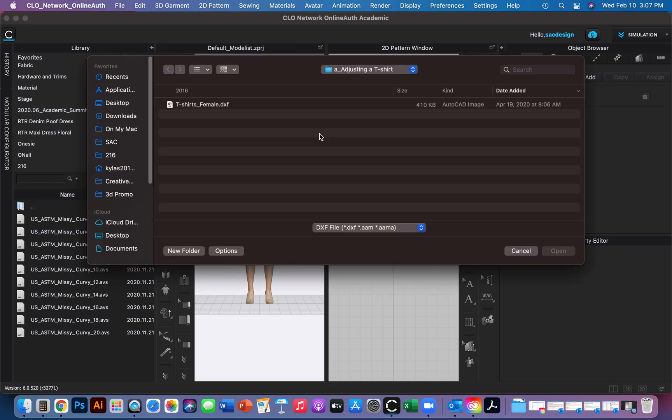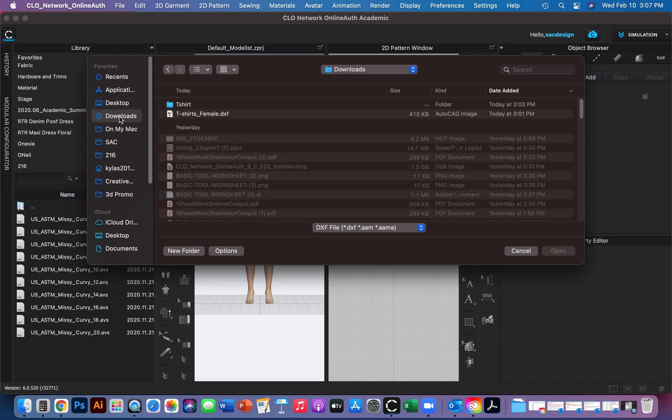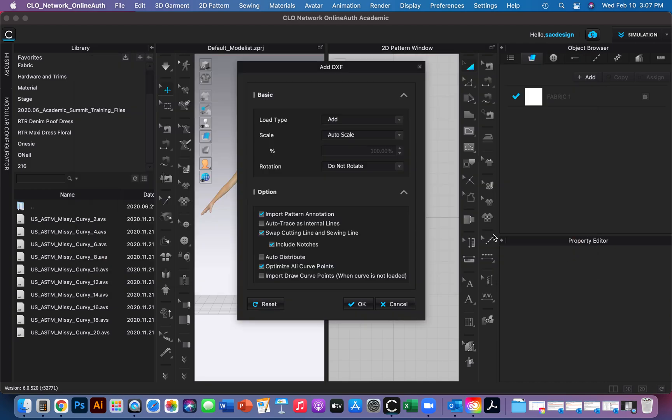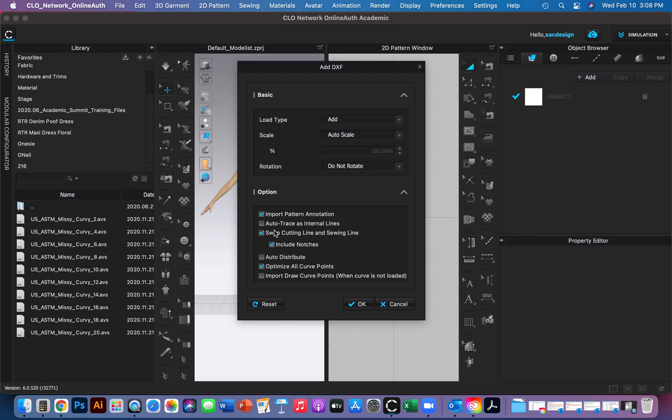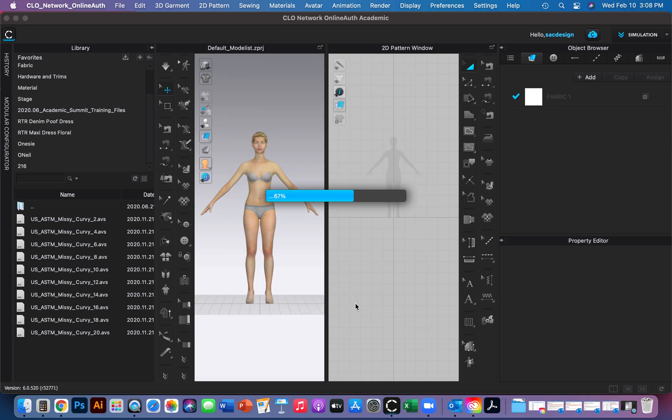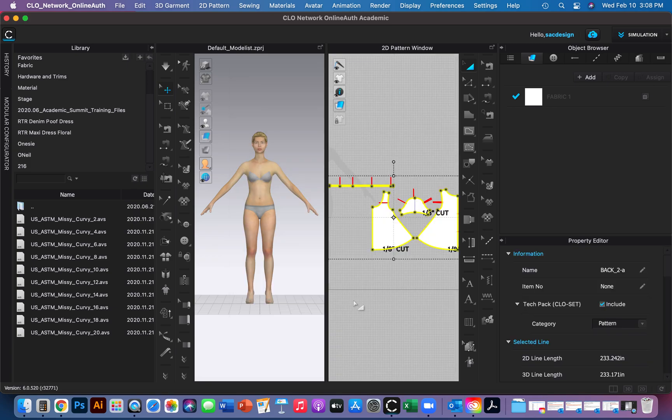Now I need to go find it. I want to make sure I got the right one. There we go. Open. Auto scale at 100%, that's good. I don't need it rotated. I don't want to auto trace this as internal lines. So far all of the checks seem okay. I'll say okay.